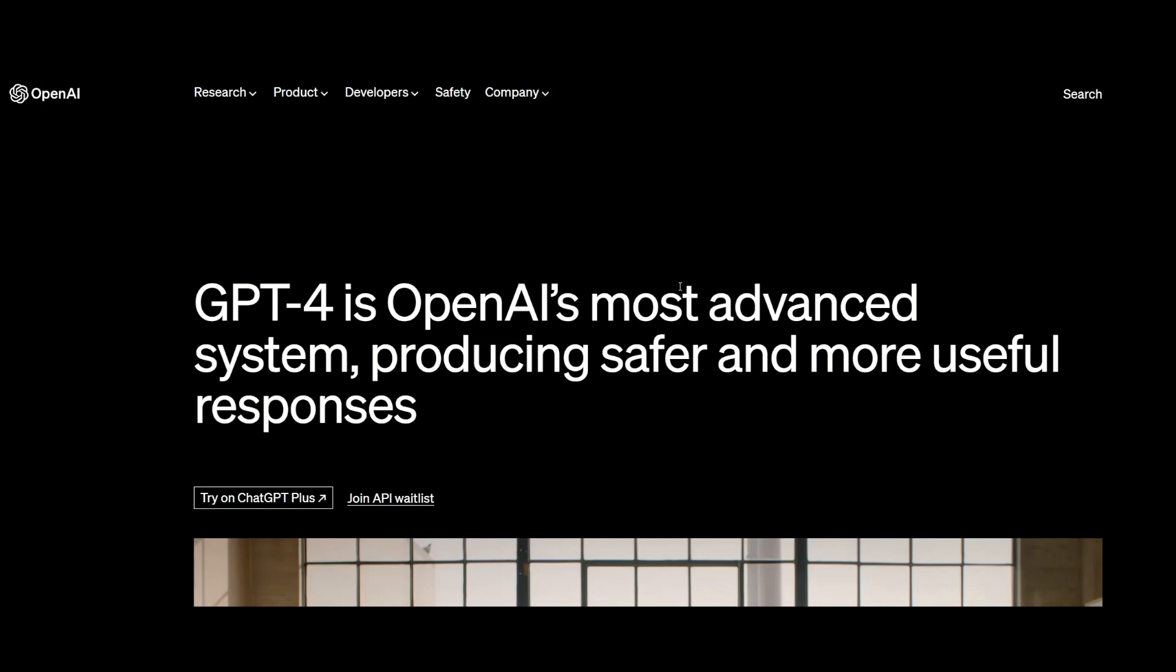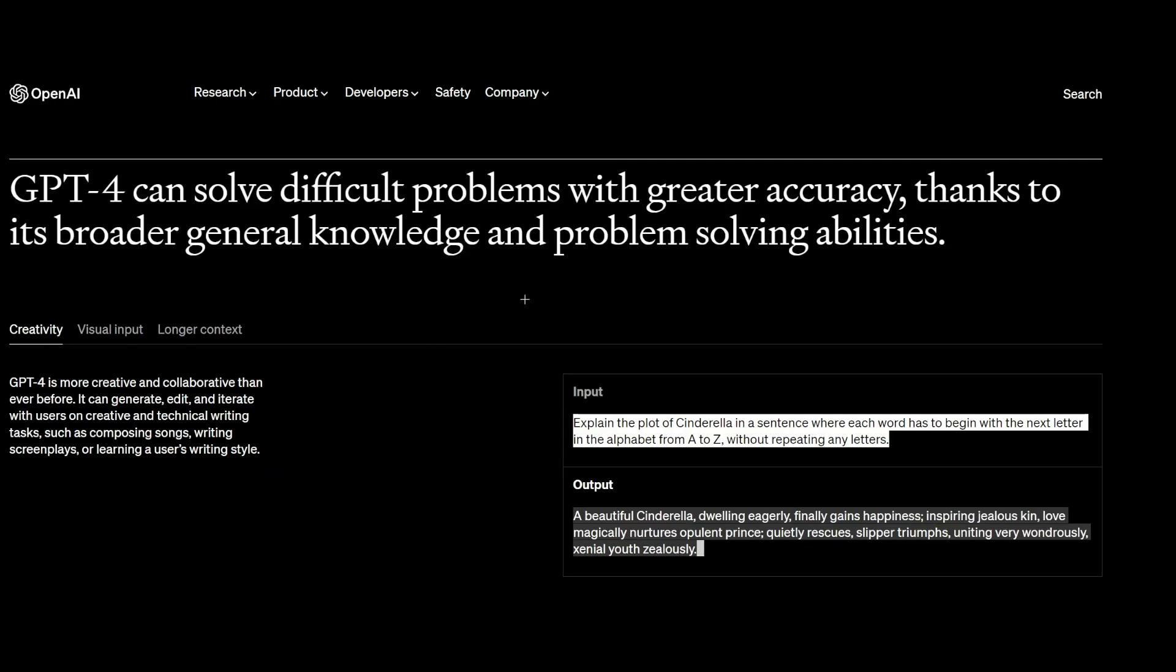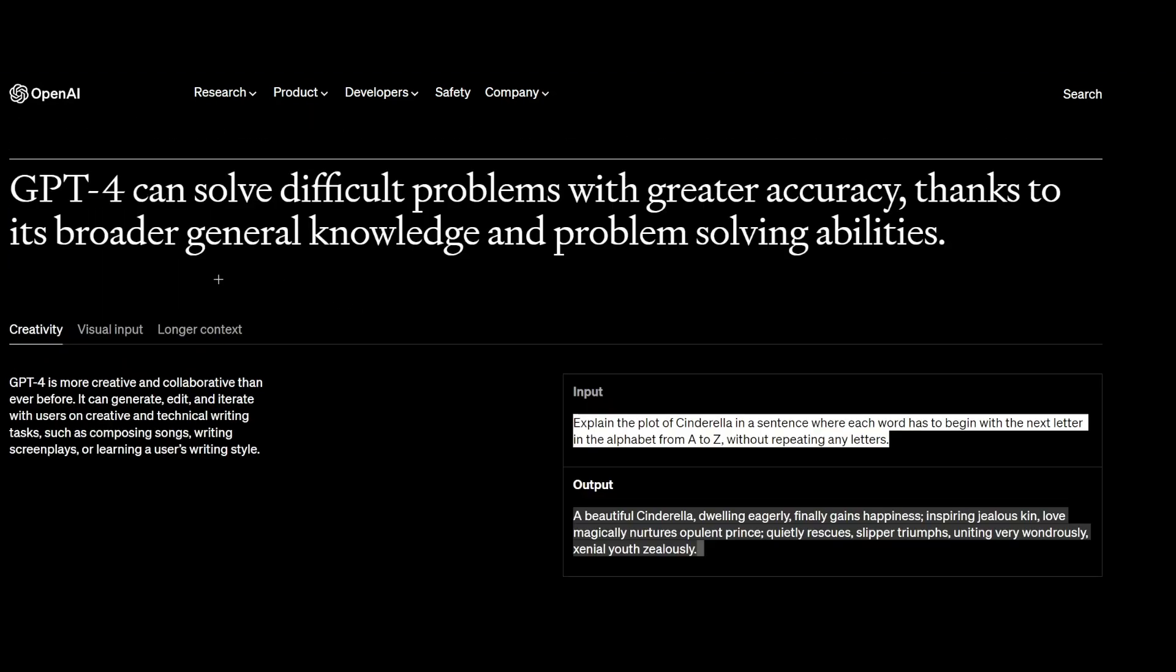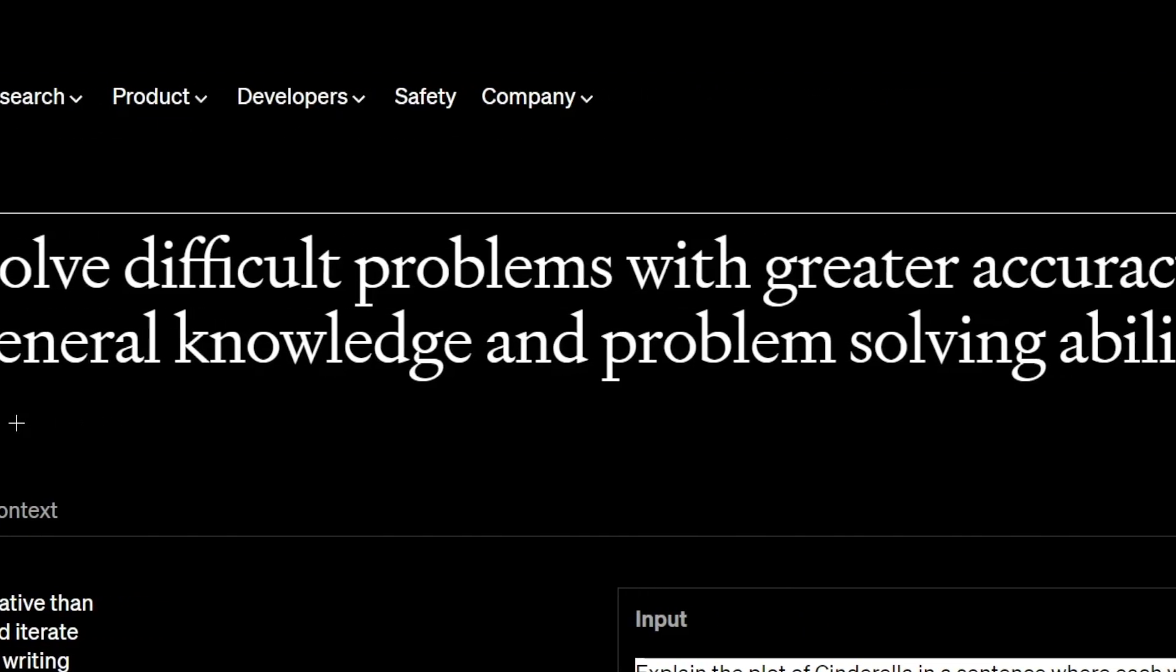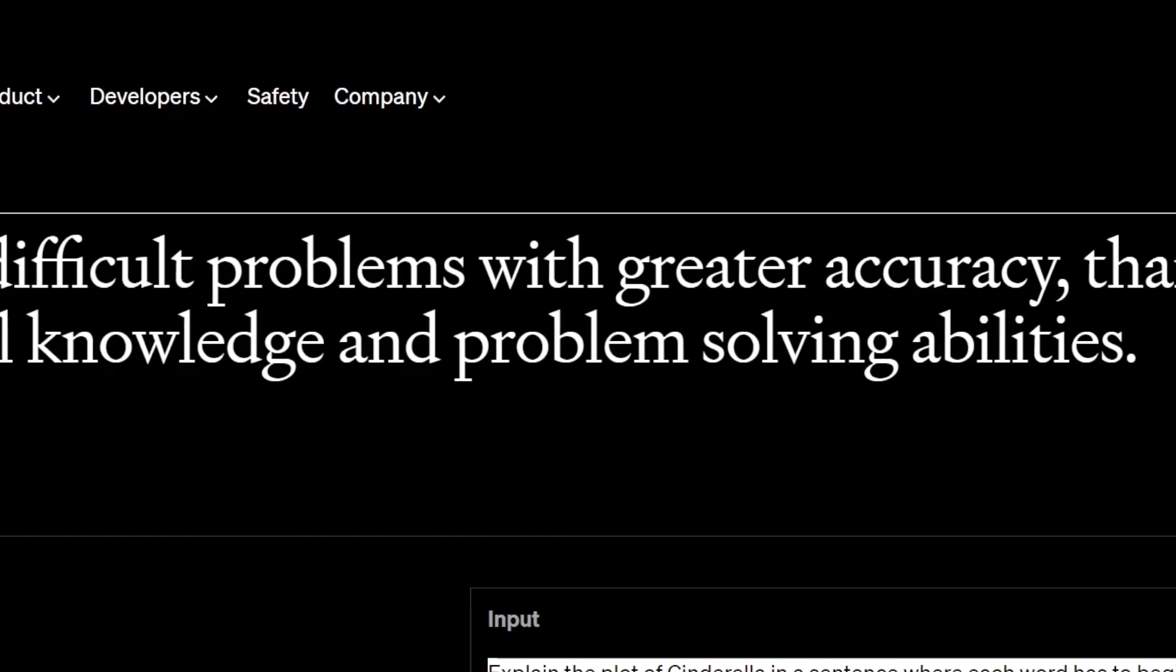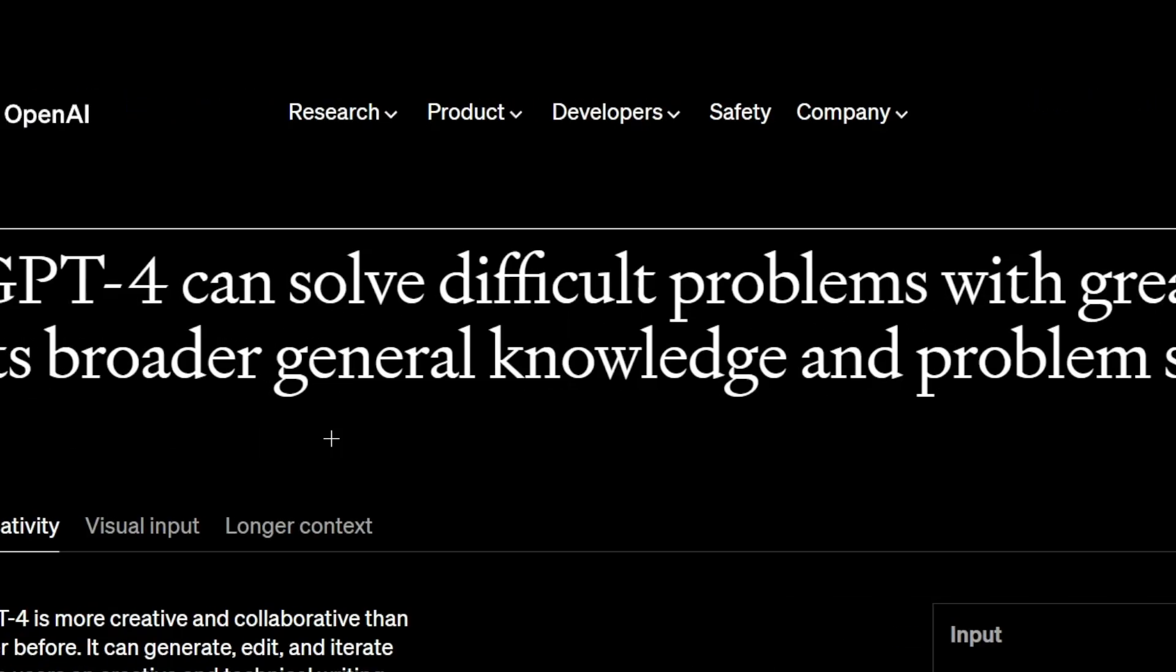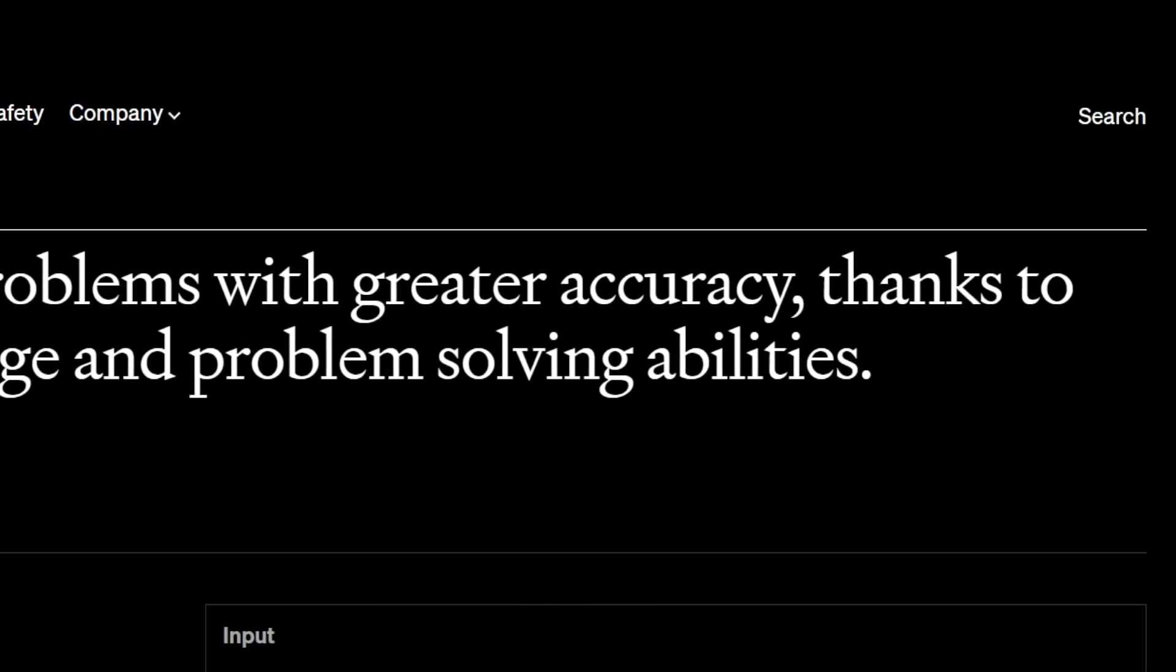So right now I'm at the GPT-4 product page. If I scroll down here, there's going to be stuff that it's gotten better at. GPT-4 can solve difficult problems with greater accuracy thanks to its broader knowledge and problem-solving abilities.